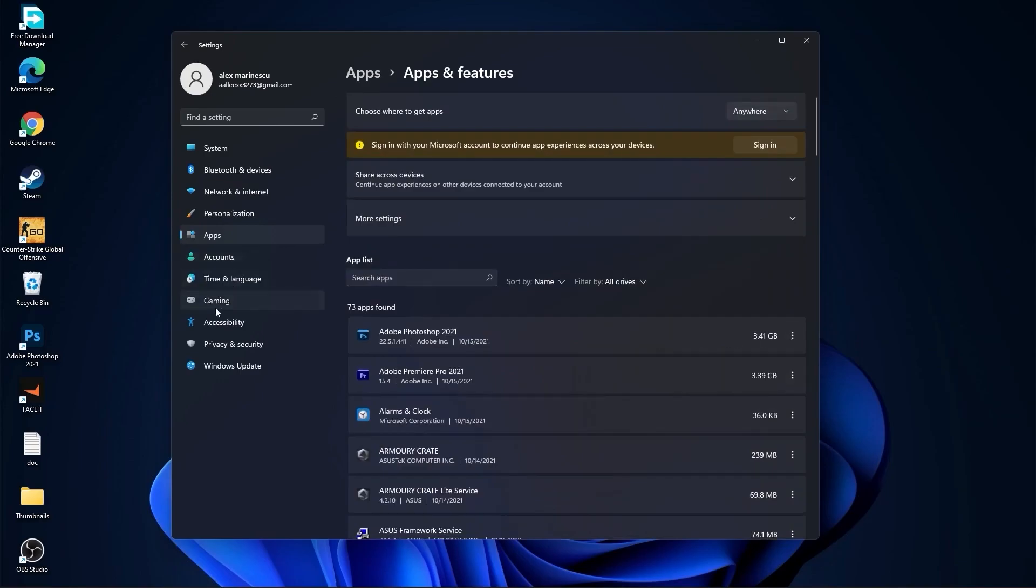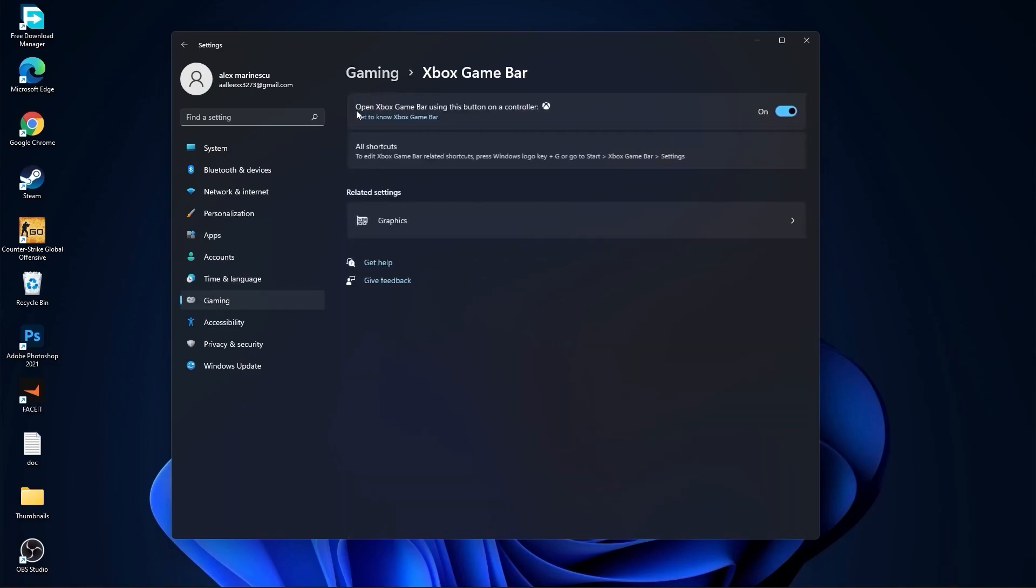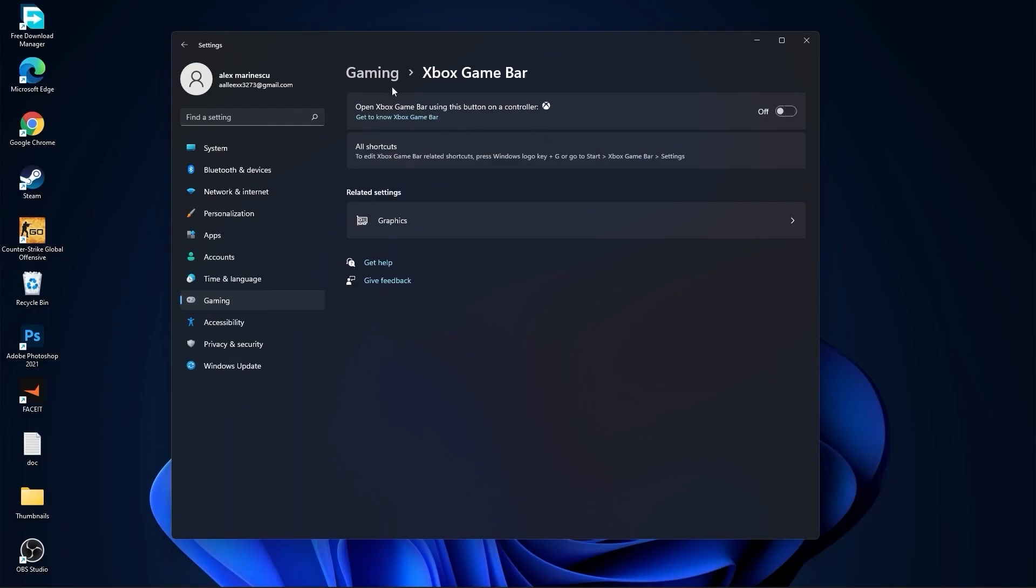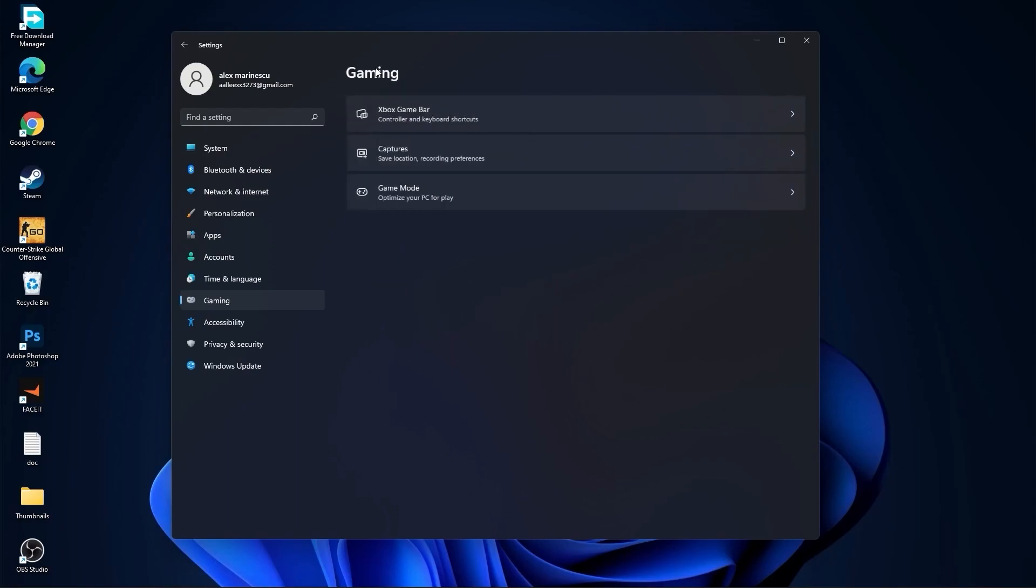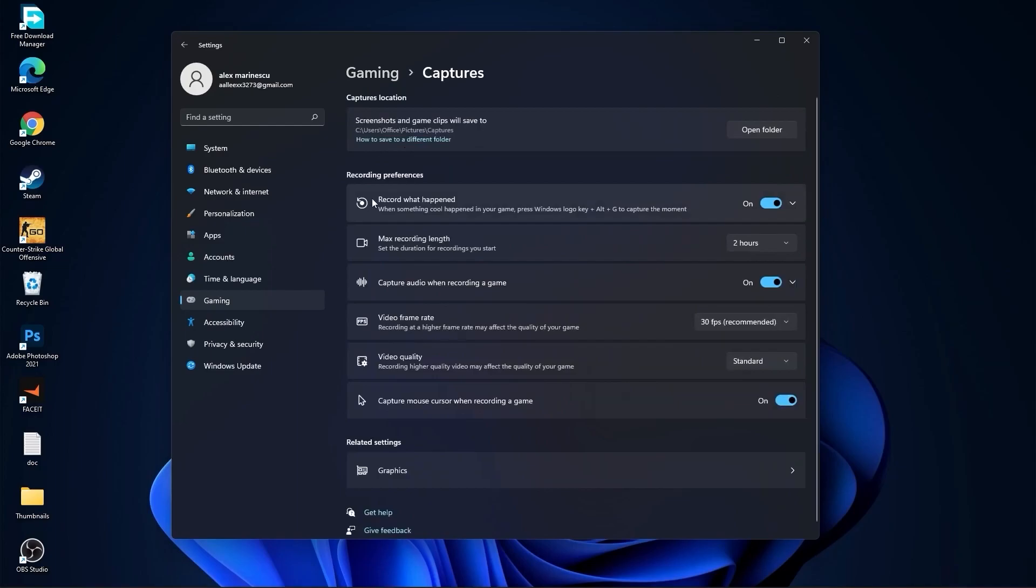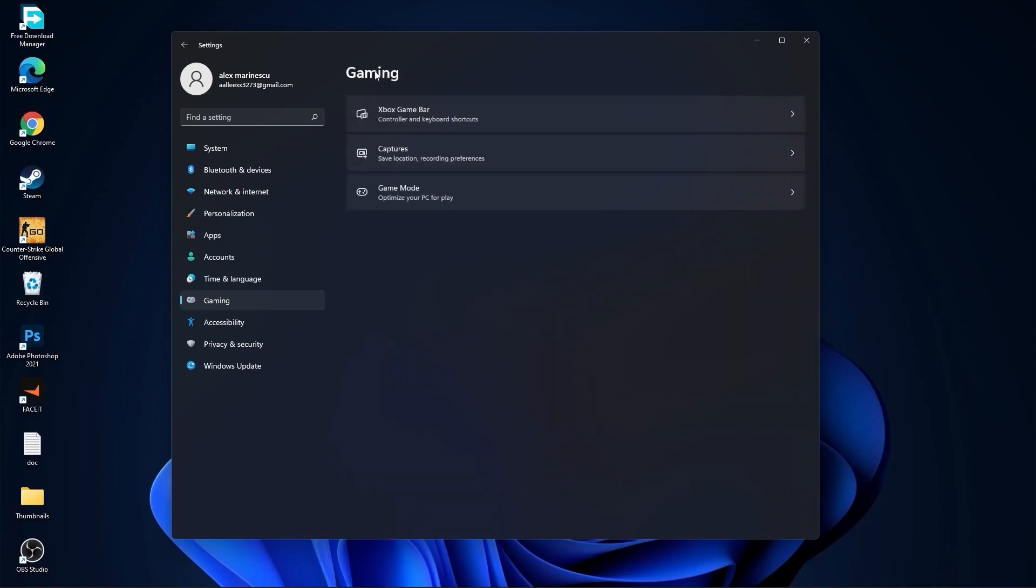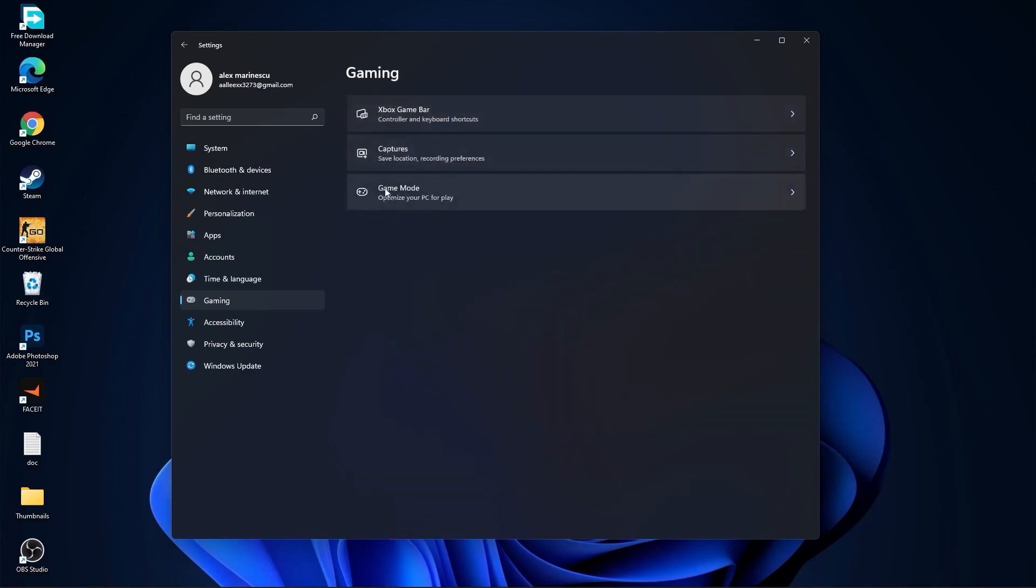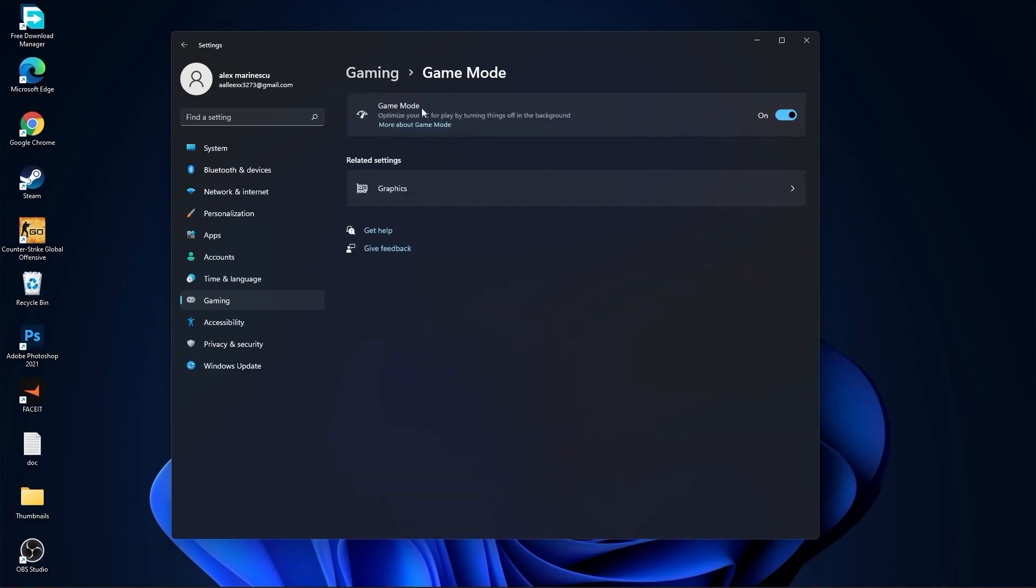Then go to gaming. Go to Xbox game bar. On the Xbox game bar you have to select this to off. Go back to gaming. Go to captures. Record what happened, select off. Capture audio, select off. And capture mouse, select off. Go back to gaming. Go to game mode. On the game mode you have to select this to on.